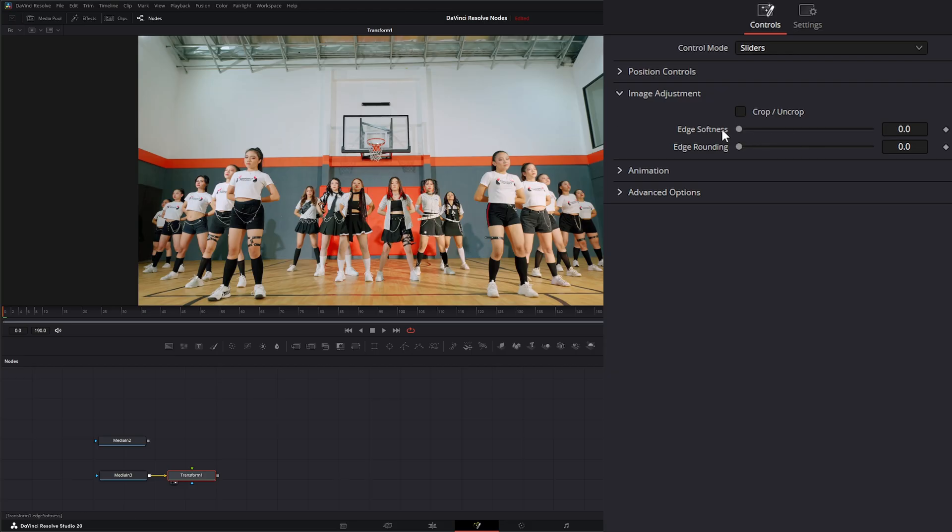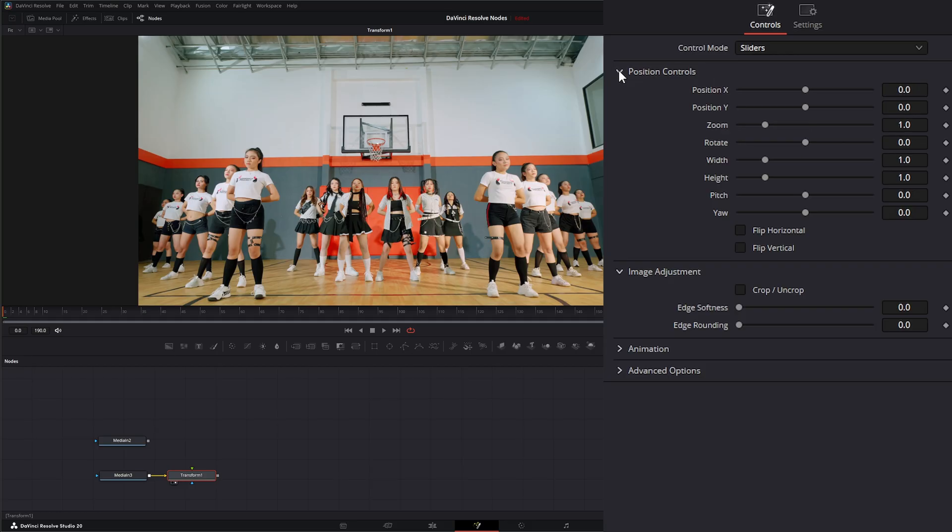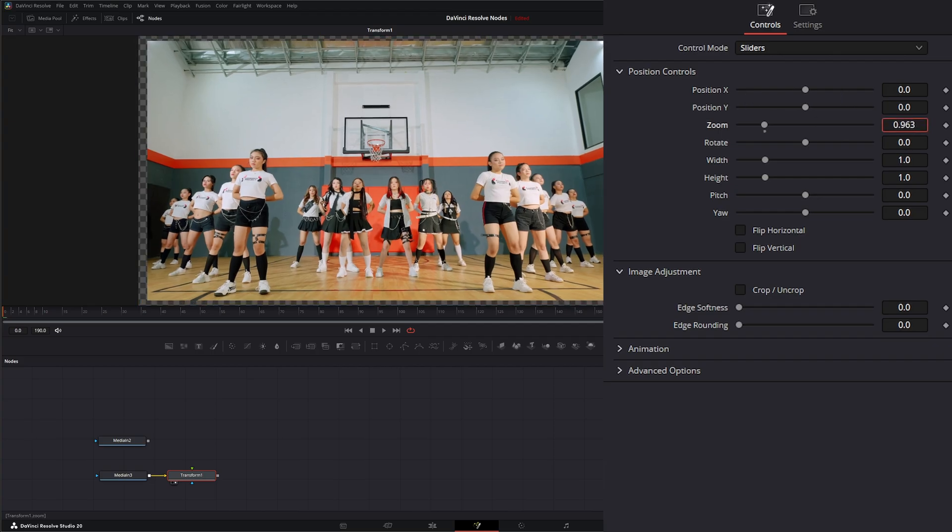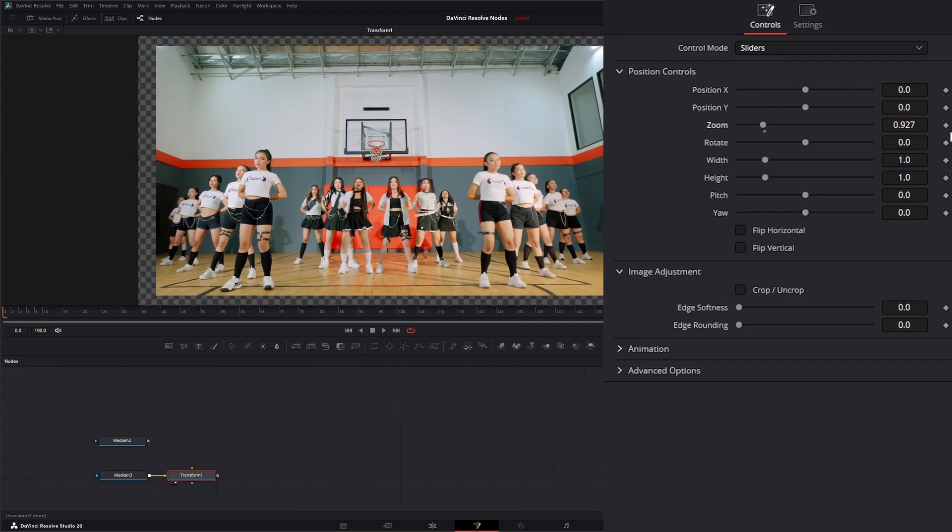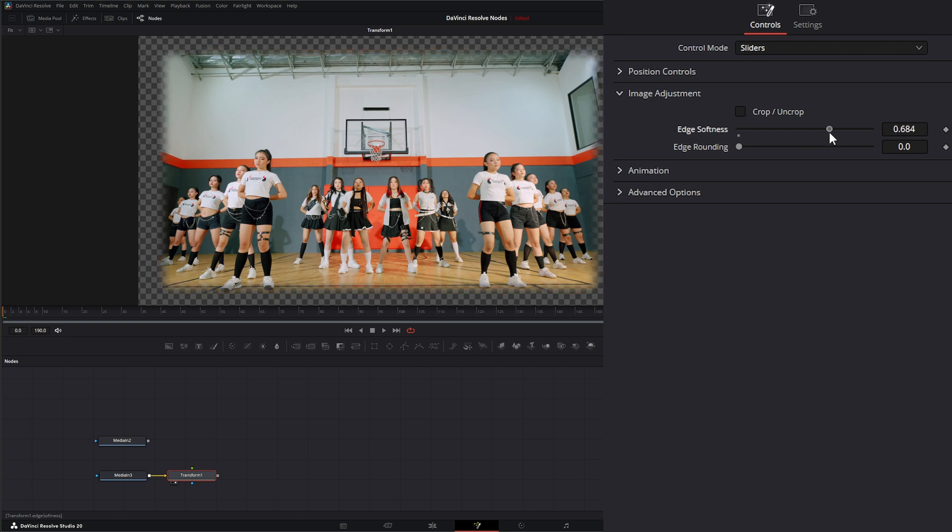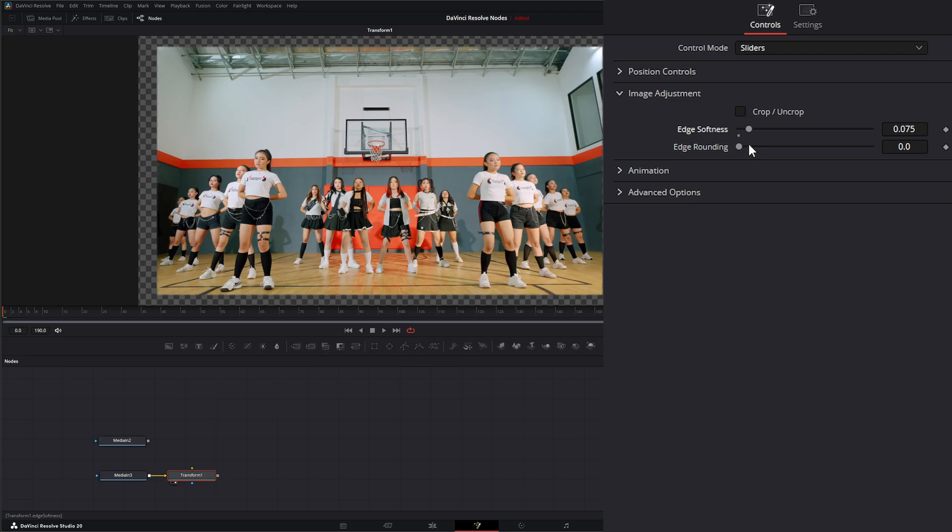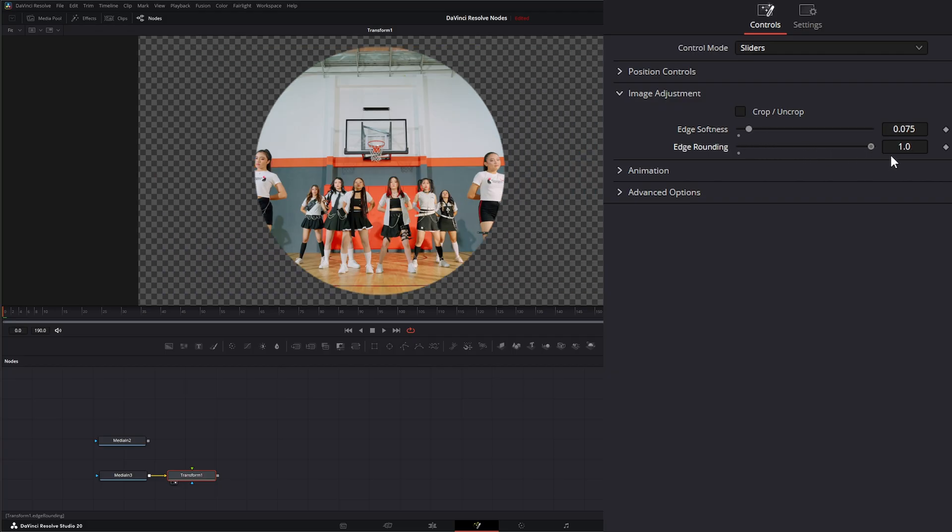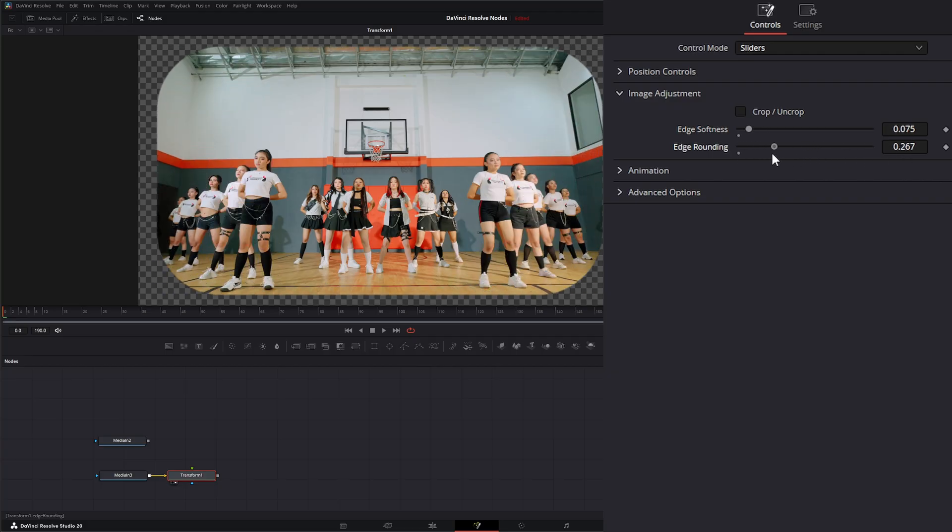We also have edge softness and edge rounding. So let's go ahead and zoom this out and go to edge softness. If I change the softness, you can see it's changing the softness of that edge, as well as being able to change the roundness of the edge.